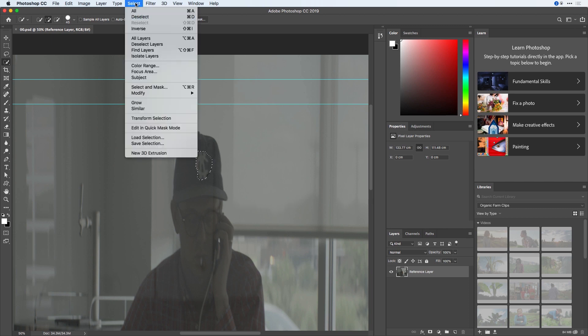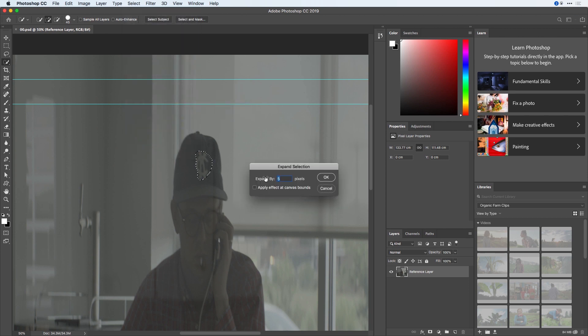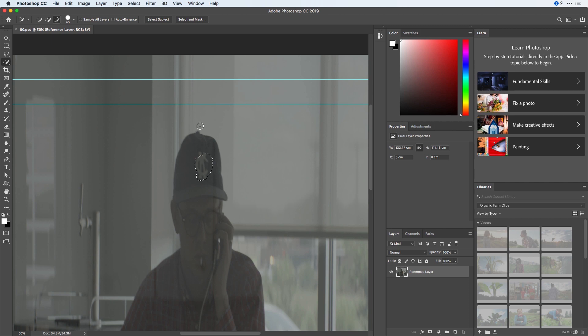I'm also going to go to the Select menu, choose to modify and expand my selection by a series of pixels. I have a little bit of extra material here that I'll remove by pressing Option and clicking. And now that I'm happy with my logo selection...